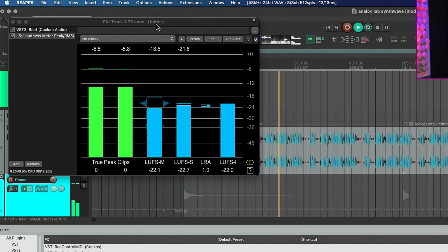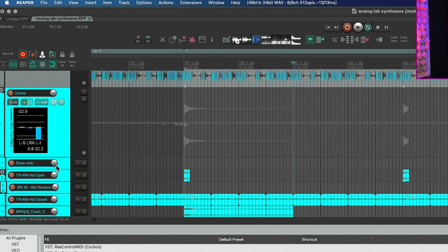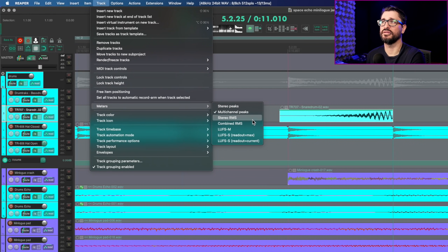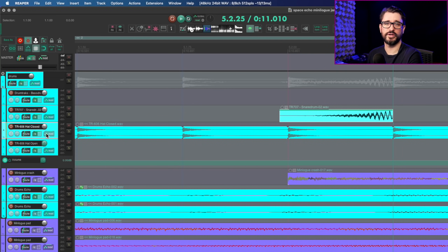Finally, changes to track VU metering. In recent updates, a VU meter plugin was added that you can embed into the UI to show LUFS integrated or momentary. In 6.35, you can now change the default peak metering to show LUFS momentary or short-term. The changelog adds a metering settings submenu to both the track context menu and the track VU context menu, supporting RMS, RMS stereo, LUFS M, and LUFS S. The readout at the top can show max or current value. A great addition for loudness-aware metering on tracks.